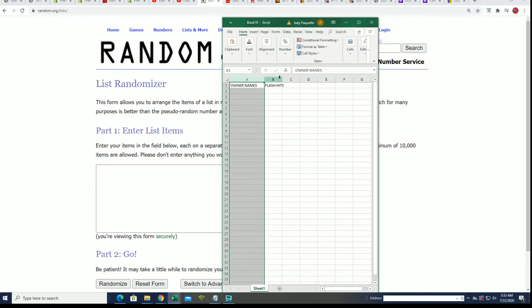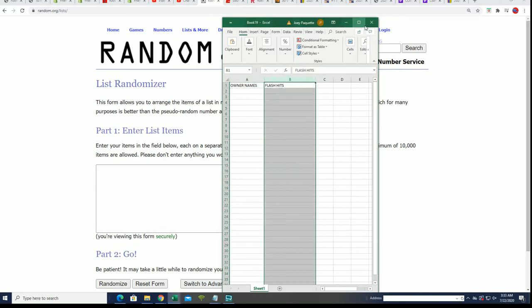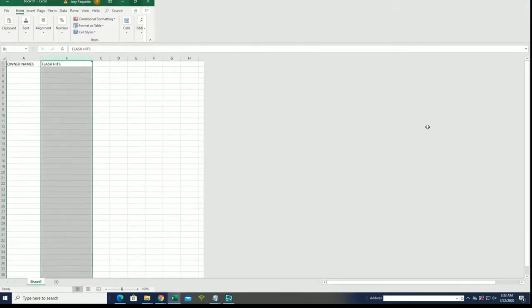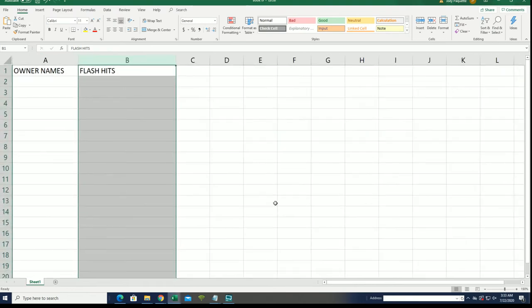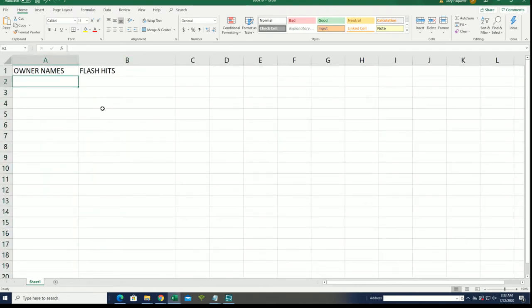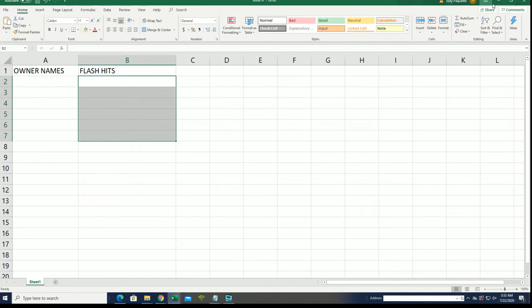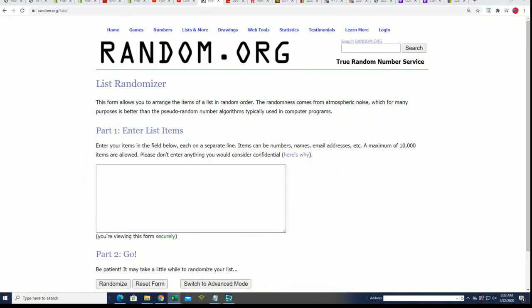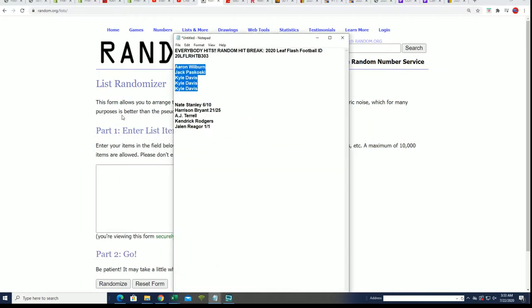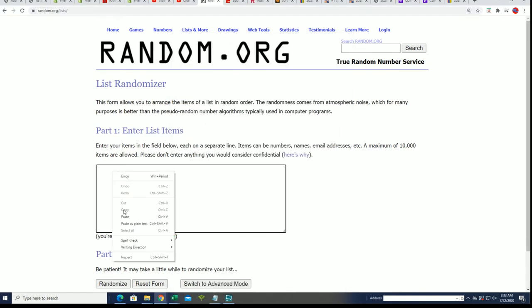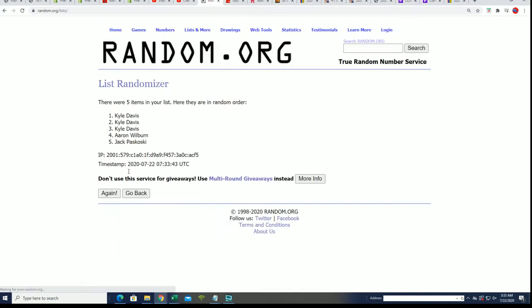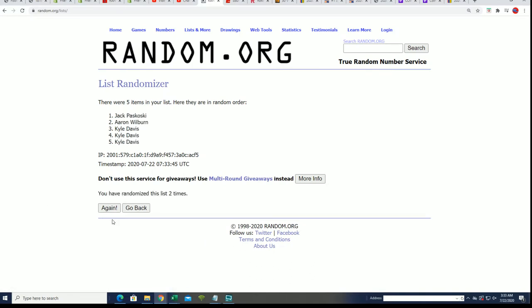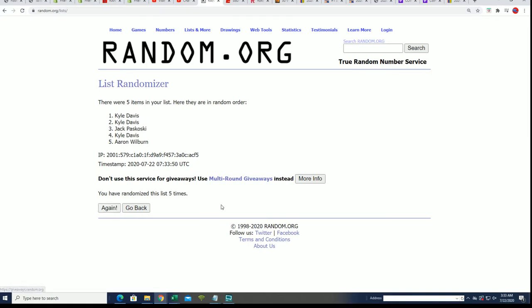All right, so good luck, be ready. Here we go. We're going to do the owner name random, then we're going to do the flash hits random. Seven times through. All right, here we go. Lucky number seven.